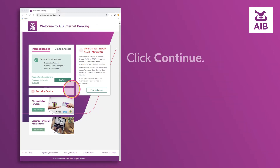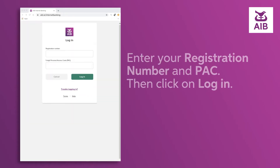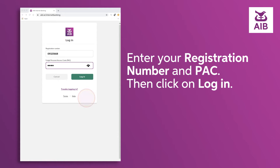Click continue. Enter your registration number and PAC, then click login.